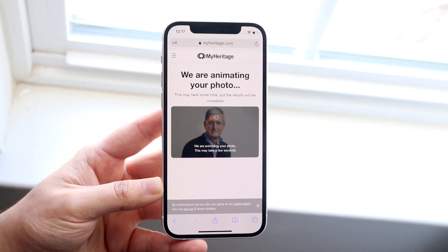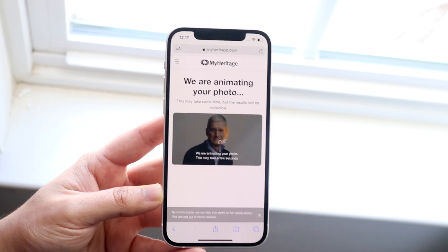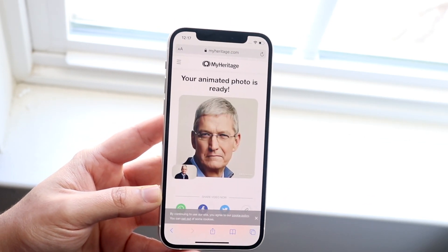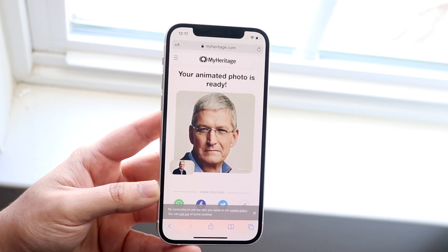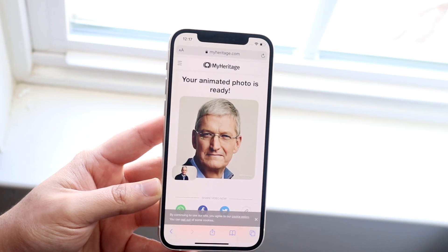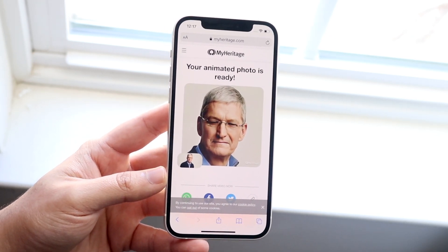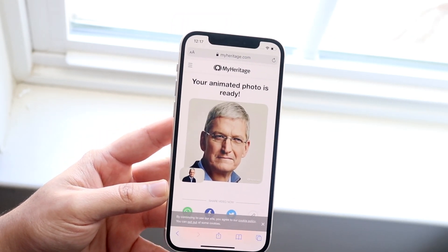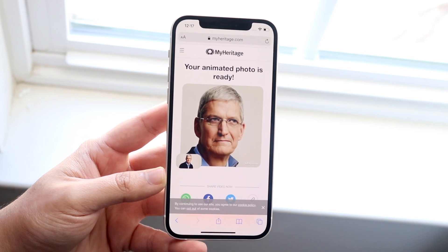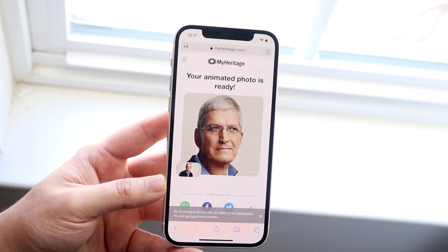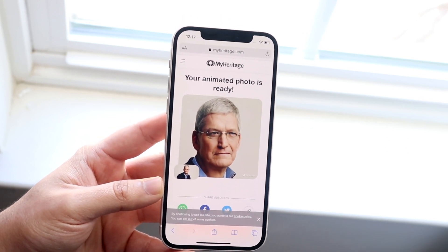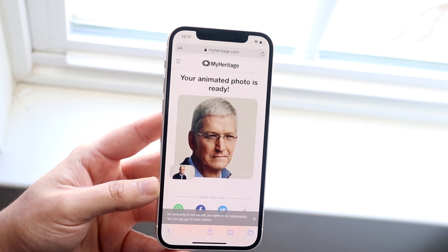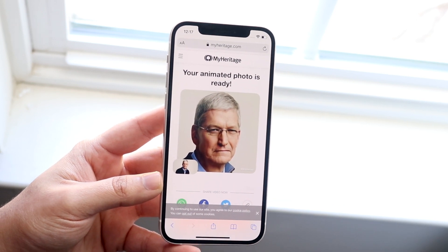When you go ahead and do this it'll take just a couple of seconds — I think it took about two minutes before, so it's even faster here. You'll essentially get this animated photo. As you can see, it automatically finds the eyeballs, the mouth, the face, and everything.